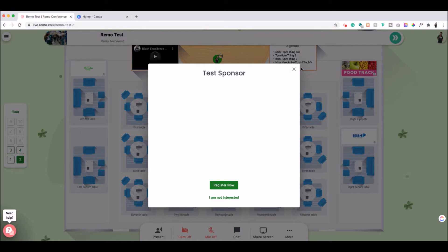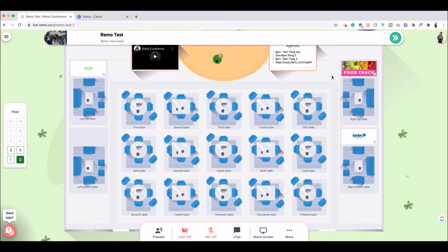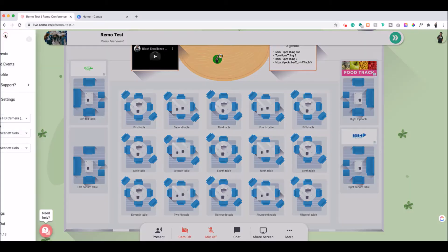So you have a test sponsor there, the food track, it looks sized properly, is very clear to see, and you hook up your whole sponsorship and it's a whole popping experience. How do you actually create those?